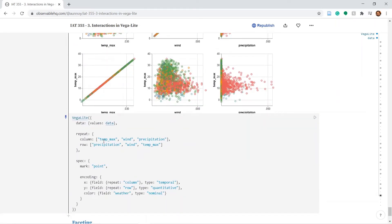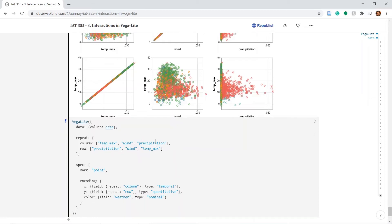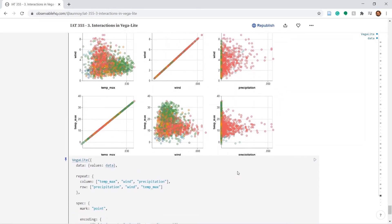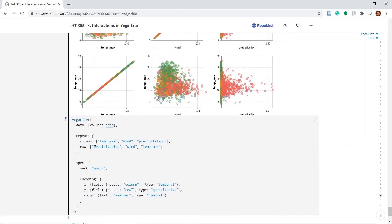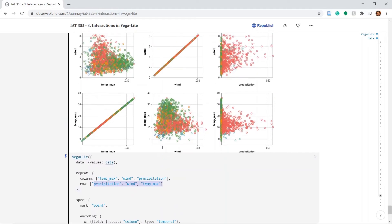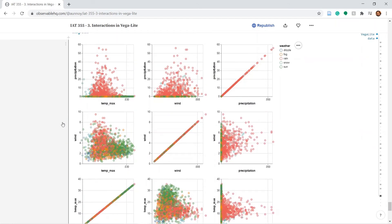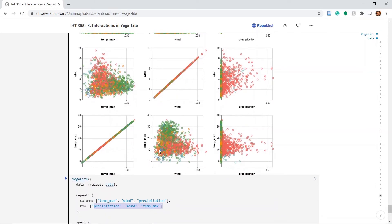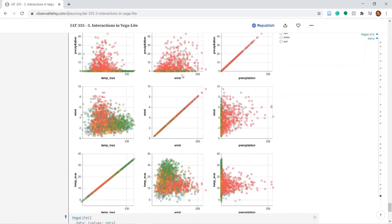In our columns we have temperature max, wind and precipitation. If you look at this plot. Temperature max, wind and precipitation. Similarly for the row. We have precipitation, wind and temperature max. So precipitation, wind and temperature max. And of course the diagonal is the same because they have the same x and y axis.